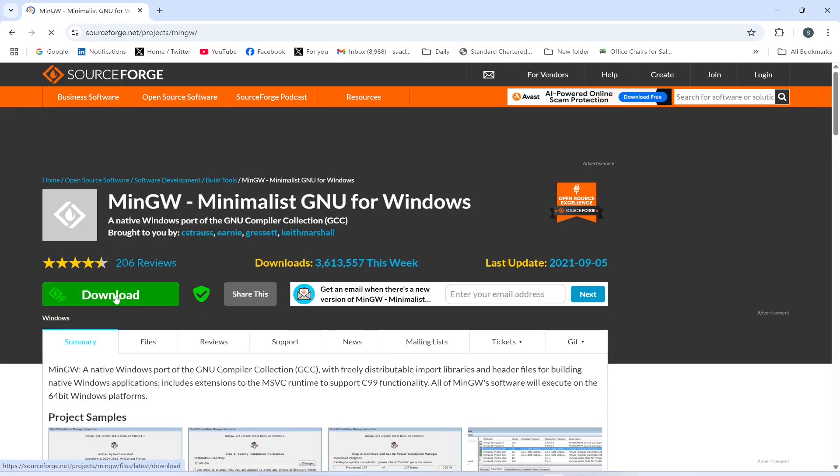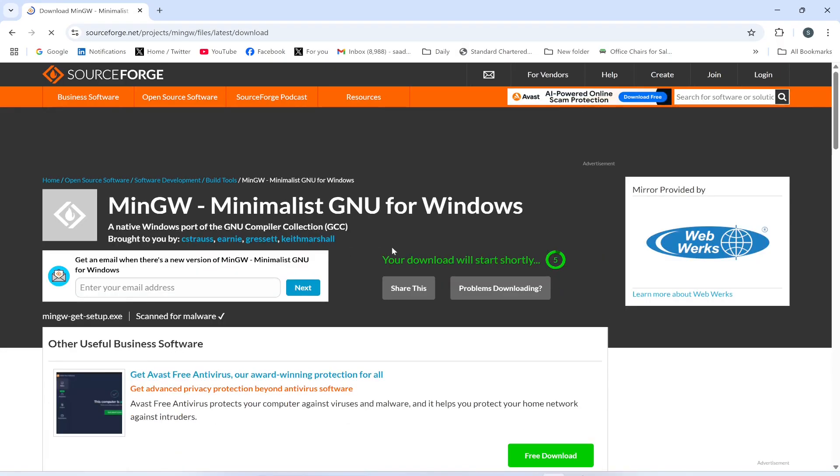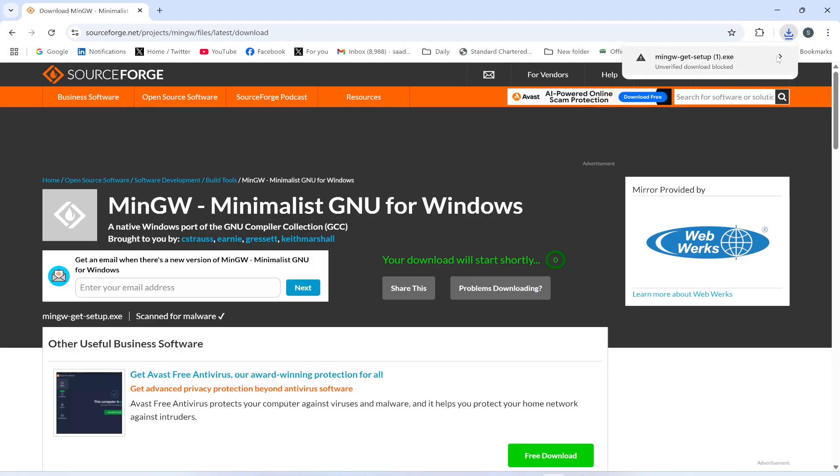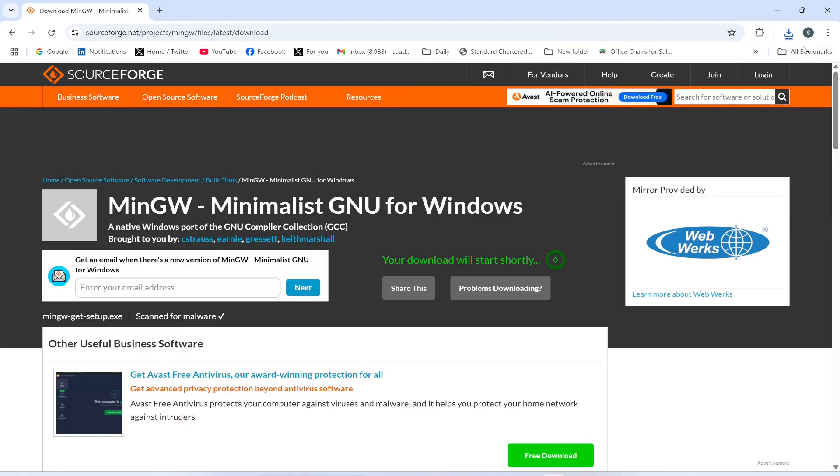This is going to take some time to complete. It is starting to download, it will take a while. Now it has downloaded the file and afterwards I will click this exe file.